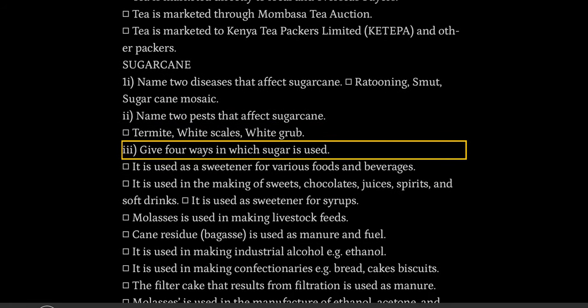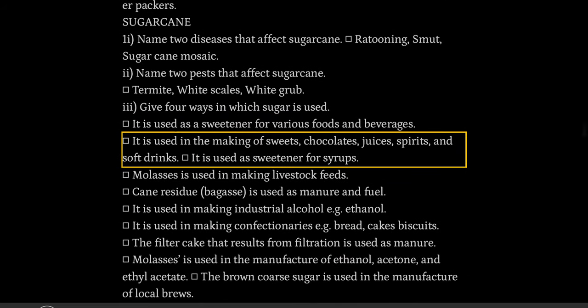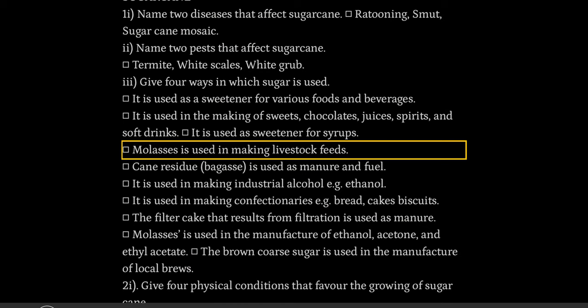Three: give four ways in which sugar is used. It is used as a sweetener for various foods and beverages. It is used in the making of sweets, chocolates, juices, spirits, and soft drinks. It is used as a sweetener for syrups.